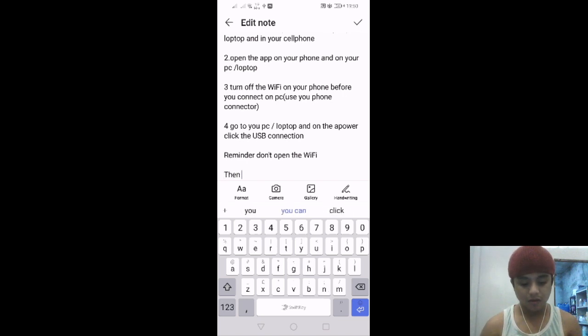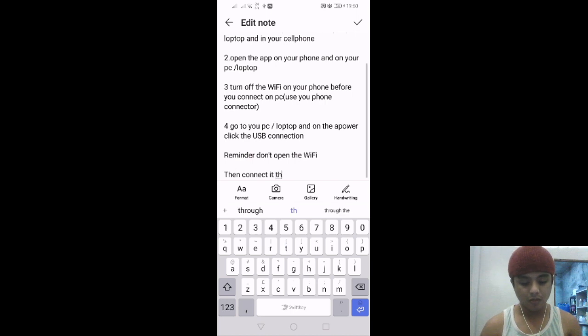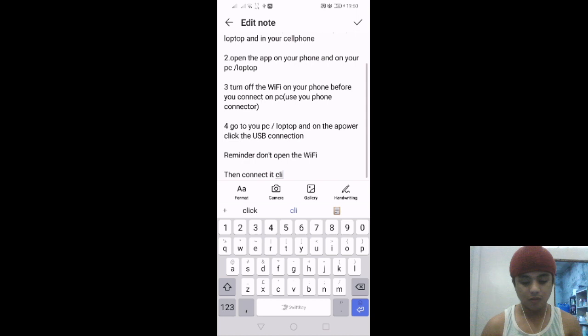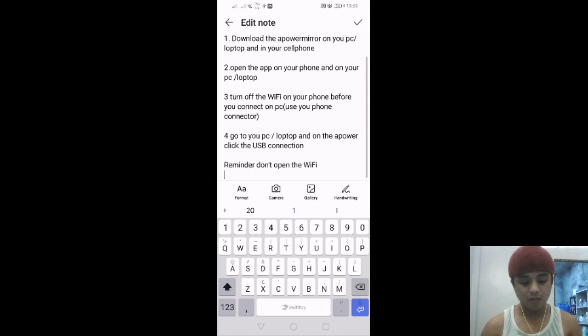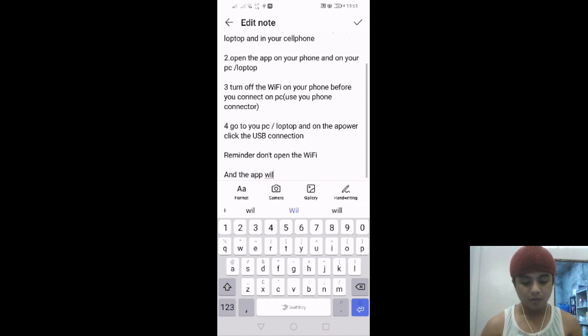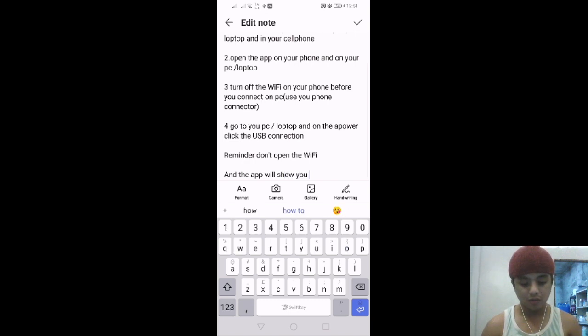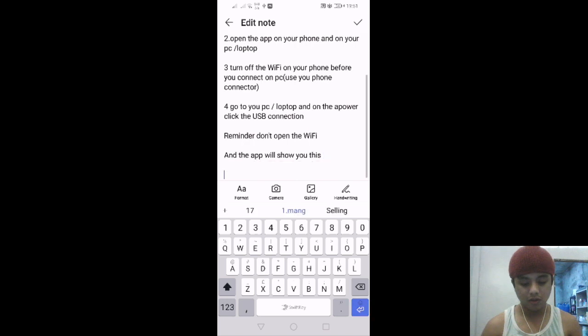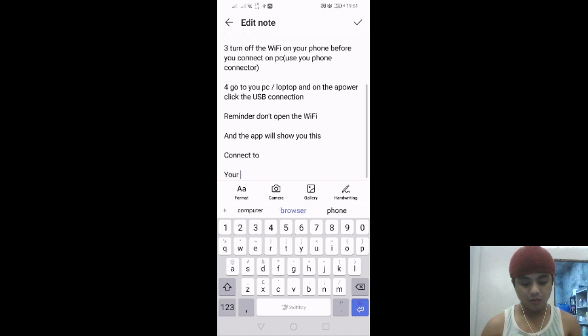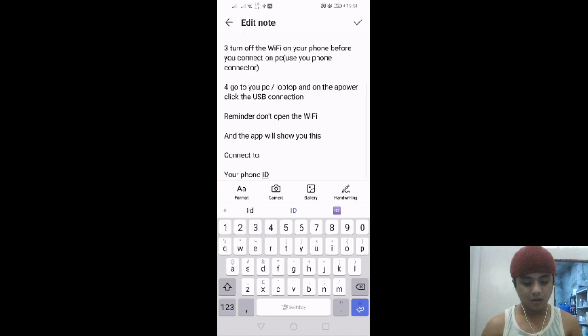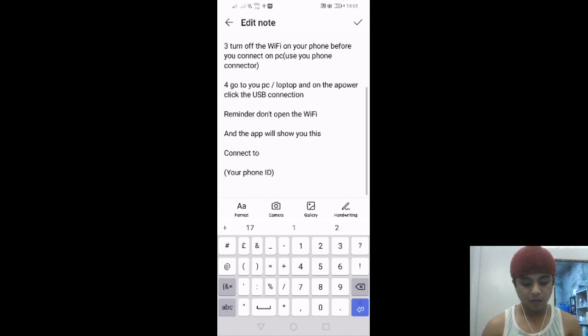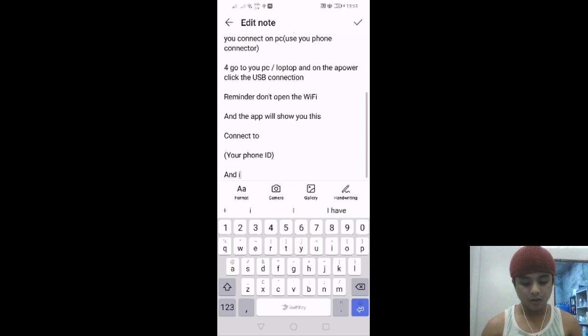Then connect it, click. The app will show you this: connect to your phone ID. And it's done.